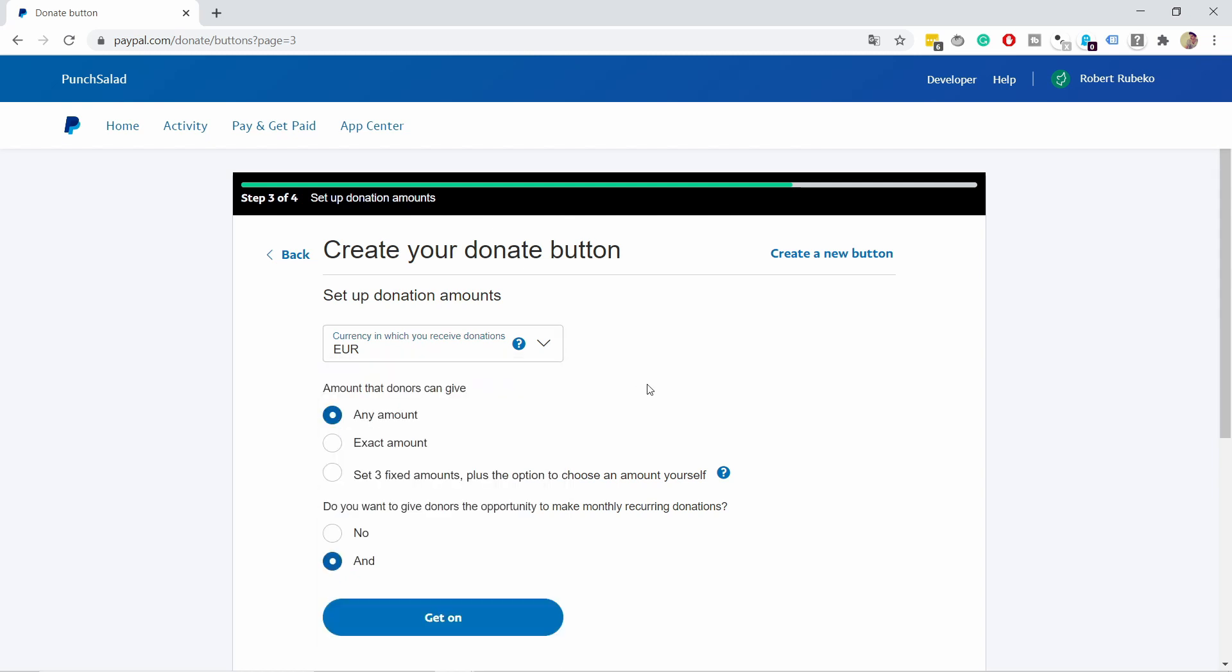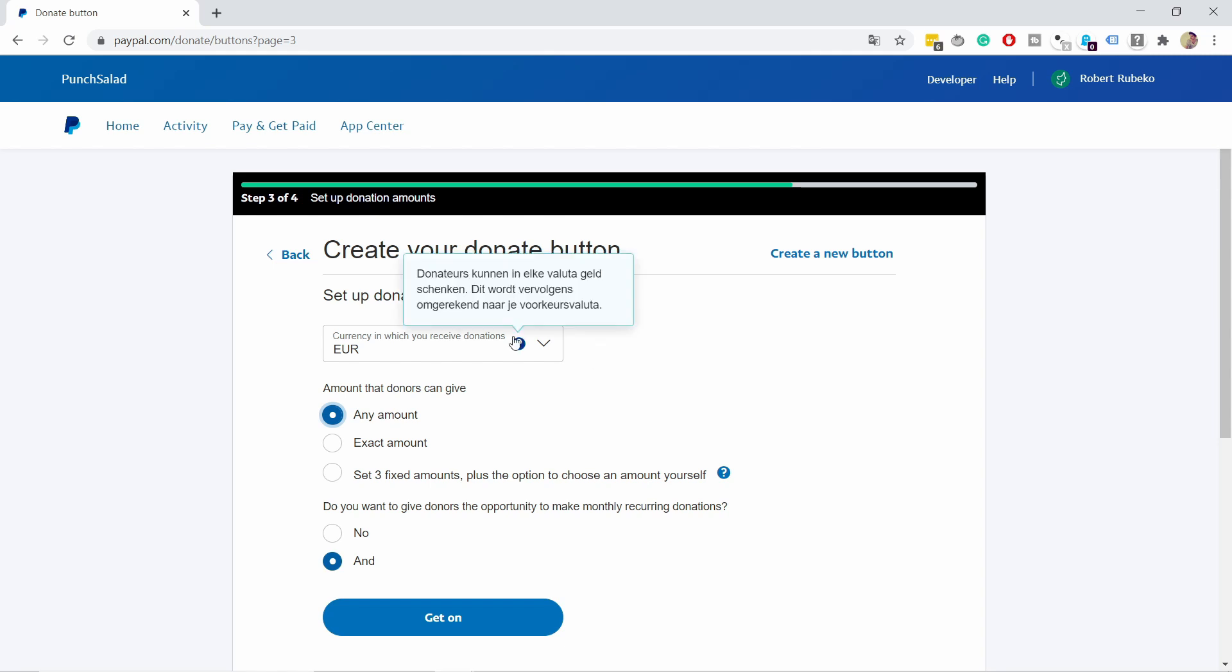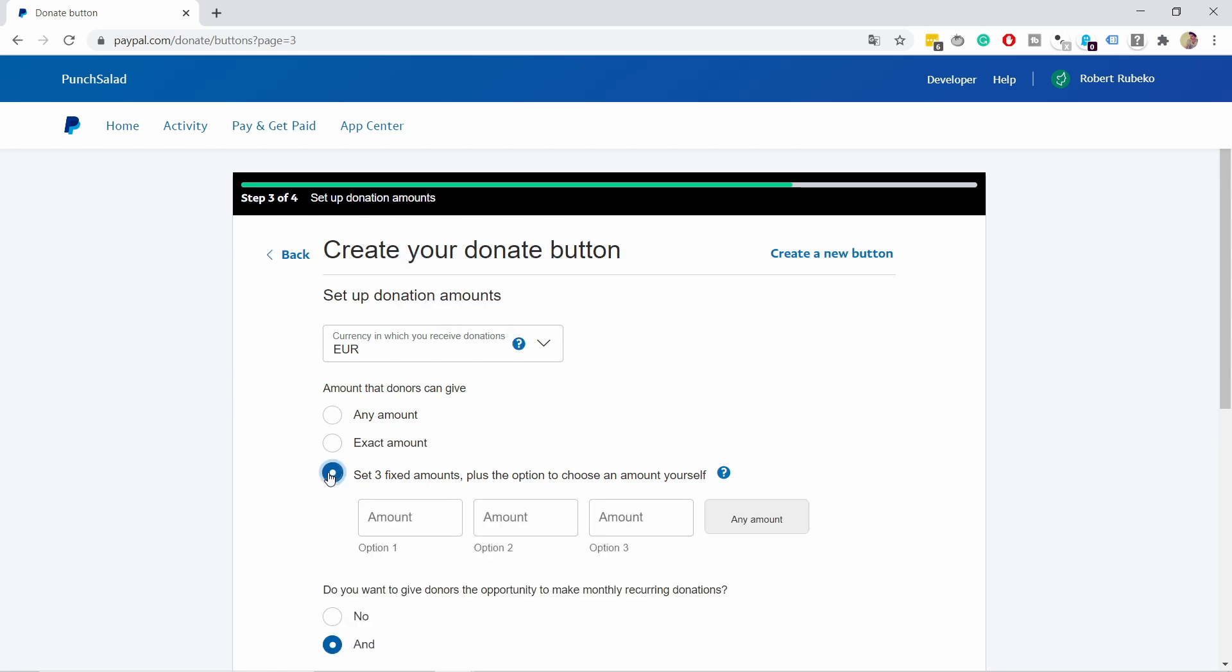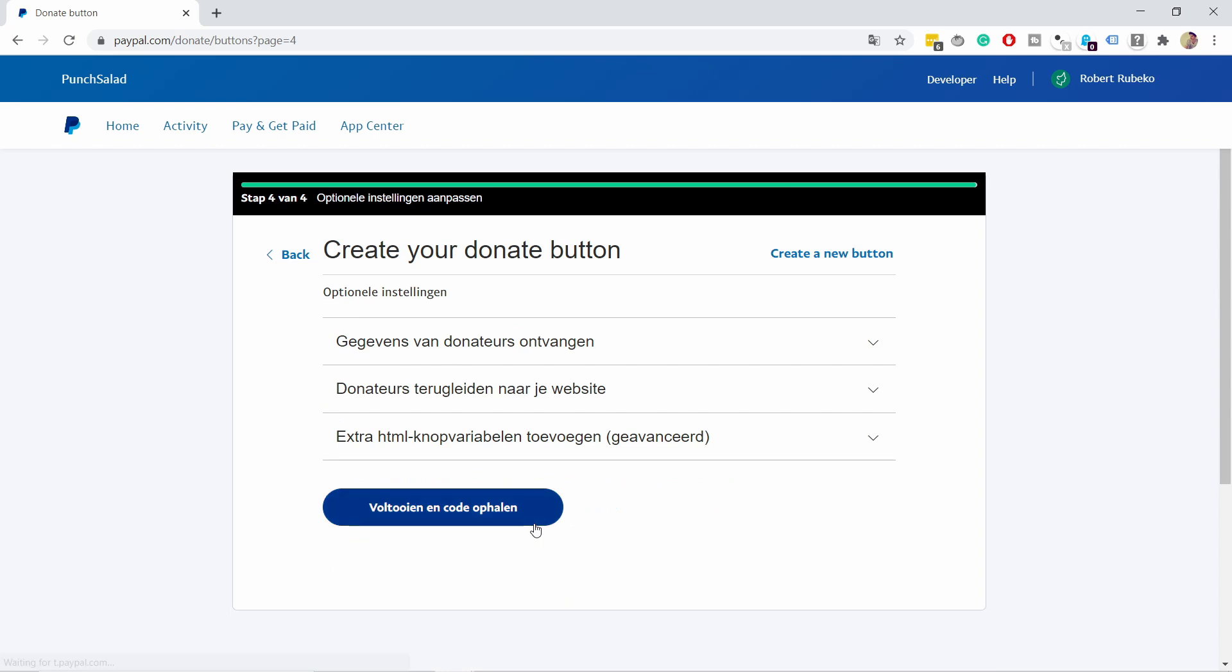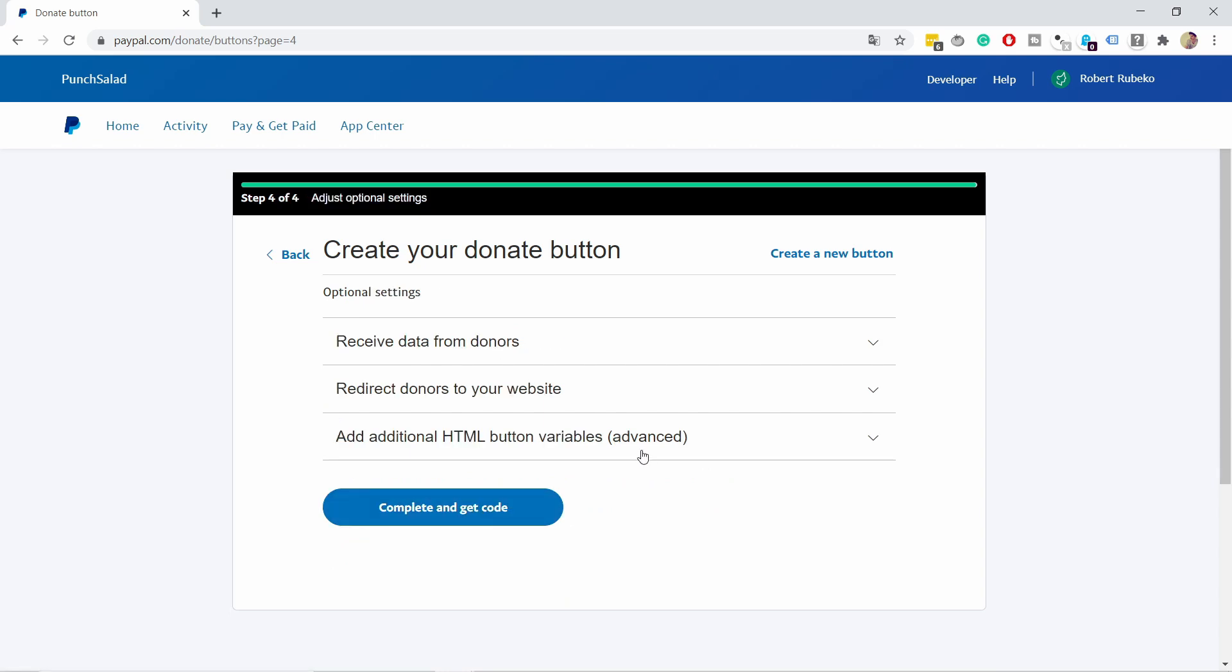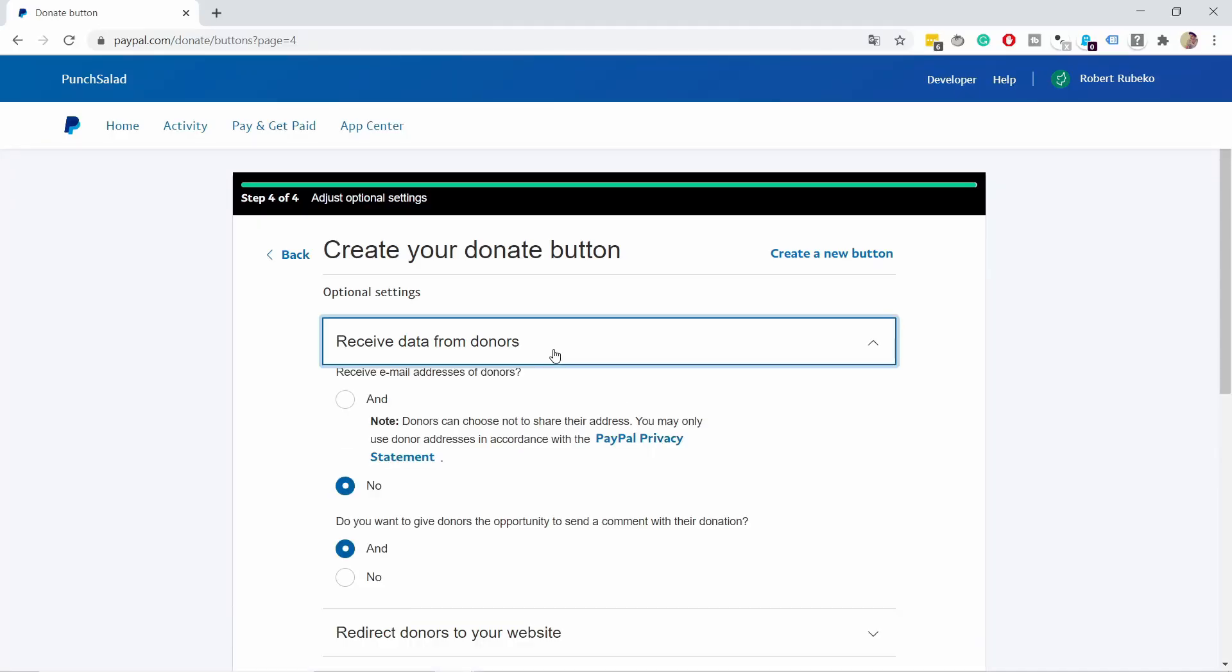I suggest using 'any amount' so people can choose what to donate. You can also set an exact amount or three fixed amounts like 5, 10, and 20. There's also an option for recurring donations, but I just want one-time donations. Click forward, and you're at the last step.